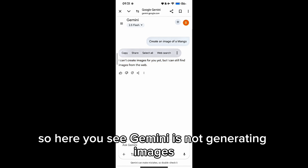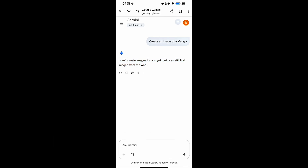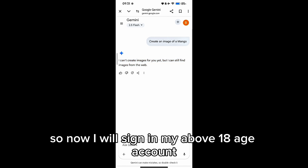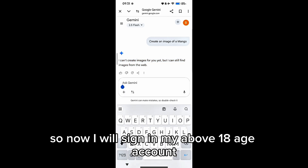Here you see Gemini is not generating images. Now I will sign in with my above-18 age account.